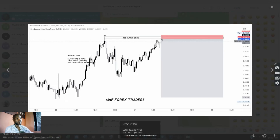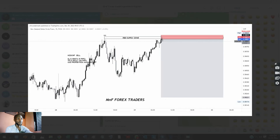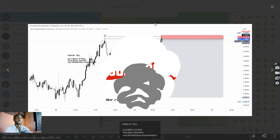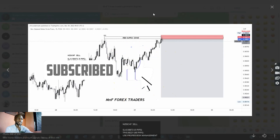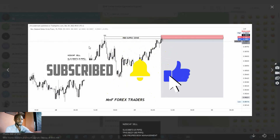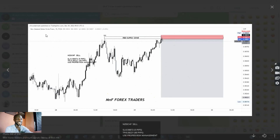In front of me right now is the setup we took on the 15-minute time frame today, the 9th of December. What happened was that this particular trade is actually in a downtrend. When I saw this, I noticed a nice rally-base-drop supply zone. After noticing this, I went to the lower timeframe and found my order block.